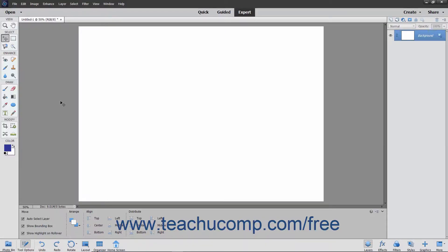Photoshop Elements also has three other exciting text tools: Text on Selection, Text on Shape, and Text on Custom Path. These tools allow you to create a selection, shape, or path in your image and then insert text that follows along the outline of the selection, shape, or path.